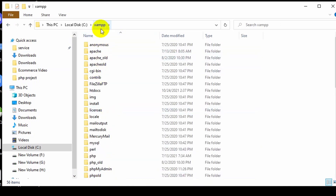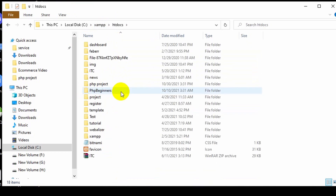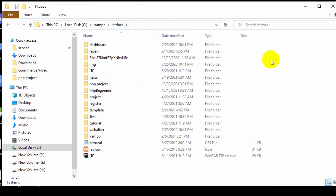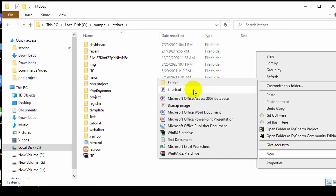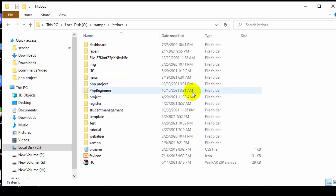Go inside the XAMPP folder and you will see another folder called htdocs. Double click on it. Inside htdocs we need to create our project. Whatever project you want to create in PHP, you need to create it inside this htdocs folder. So right-click, click New, then click the Folder option, and name it 'student management' — that will be our project name.